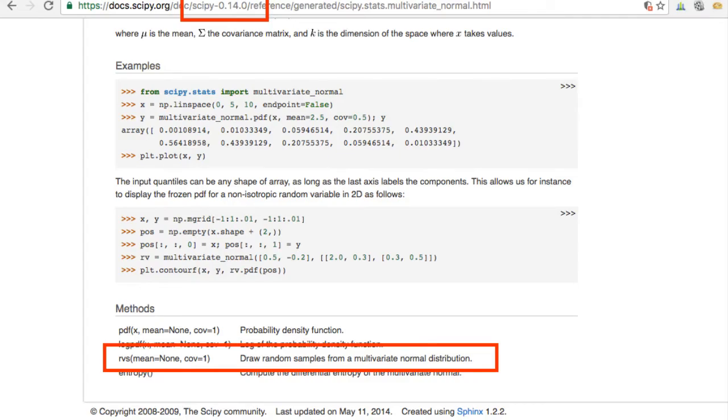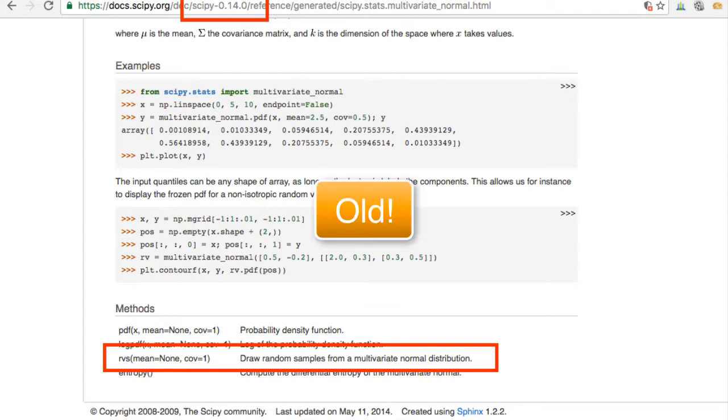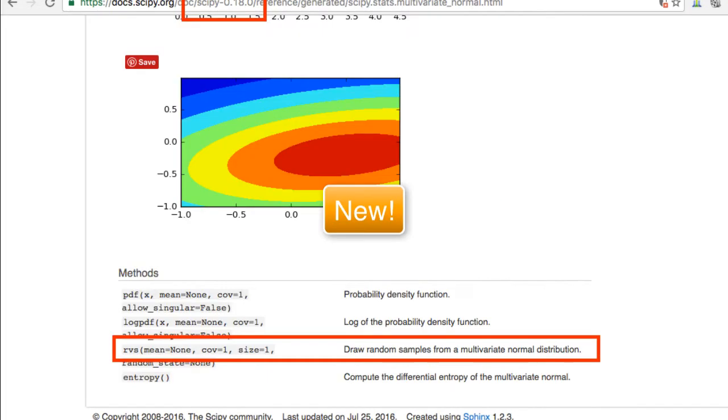So if you look at the SciPy documentation, it looks like there is a function called RVS that samples from the multivariate normal. If you're looking at the documentation for an old version of SciPy, it's going to show you only two parameters, the mean and the covariance. Of course, we want to be able to create more than one sample at a time, so if you're looking at the documentation for a newer version of SciPy, then you'll also see the size parameter for which you can specify the number of samples you want.